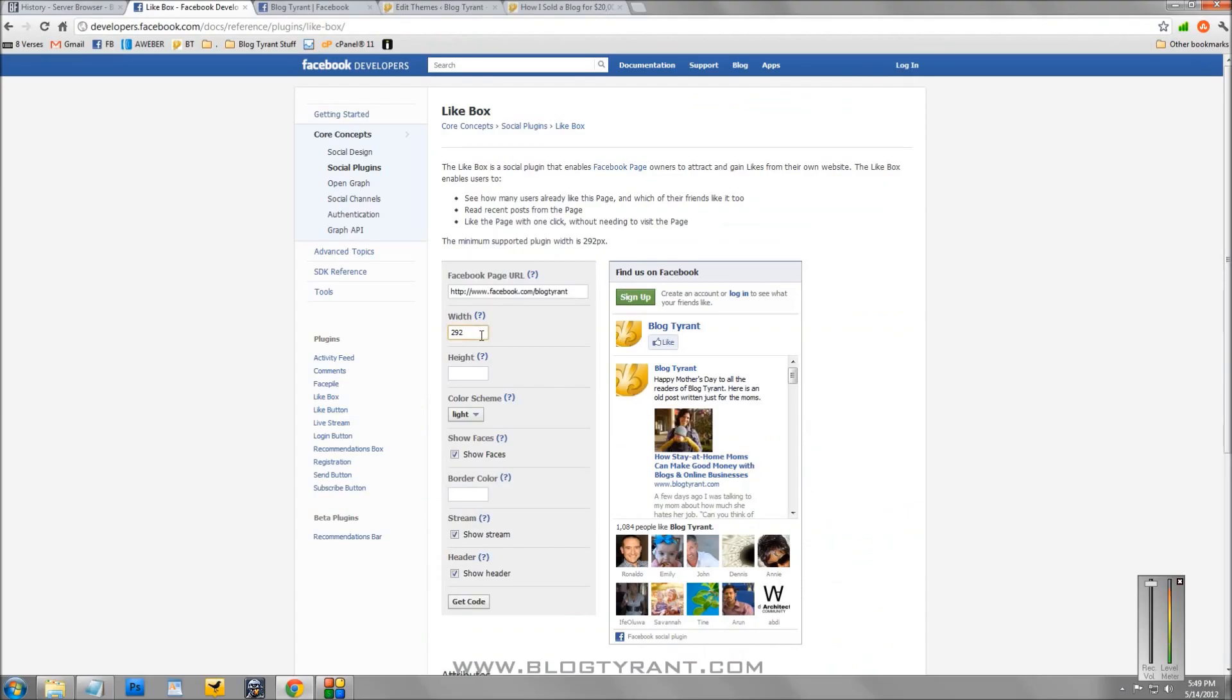Now, there's some parameters we need to enter in. So the width and the height. The height's totally up to you. I recommend keeping it small and to the point. But the width is important.